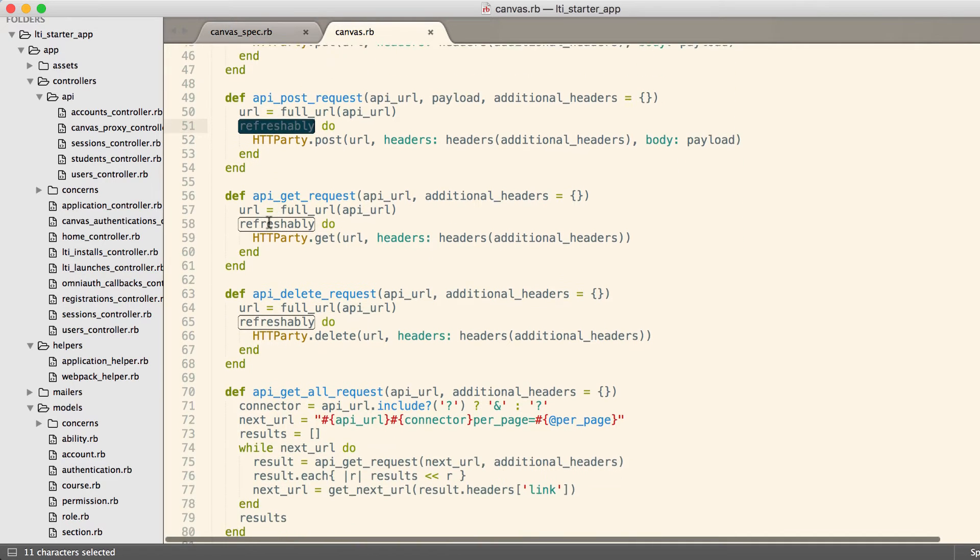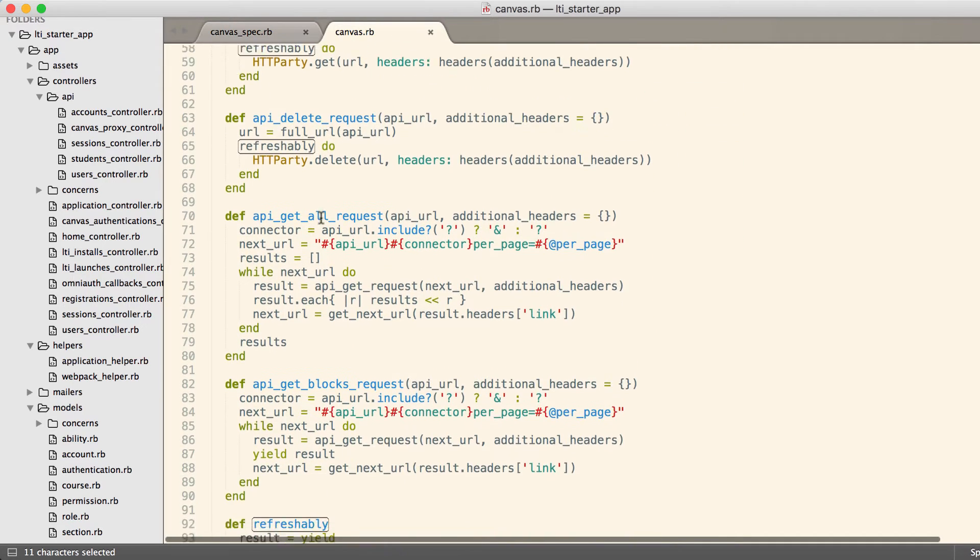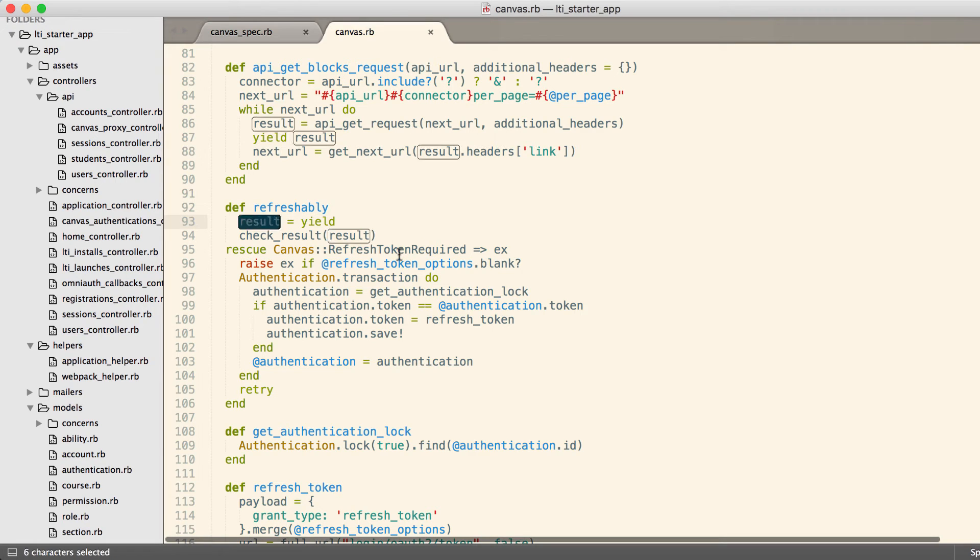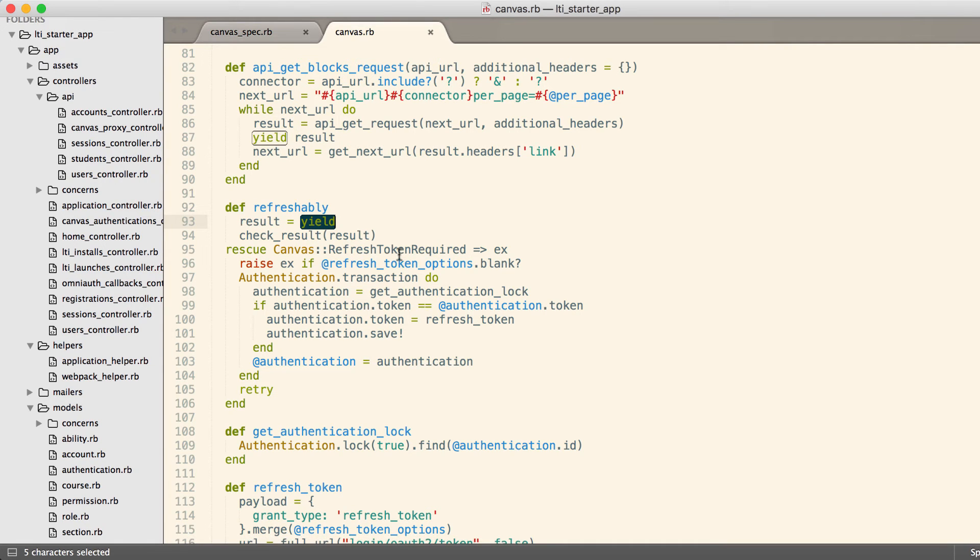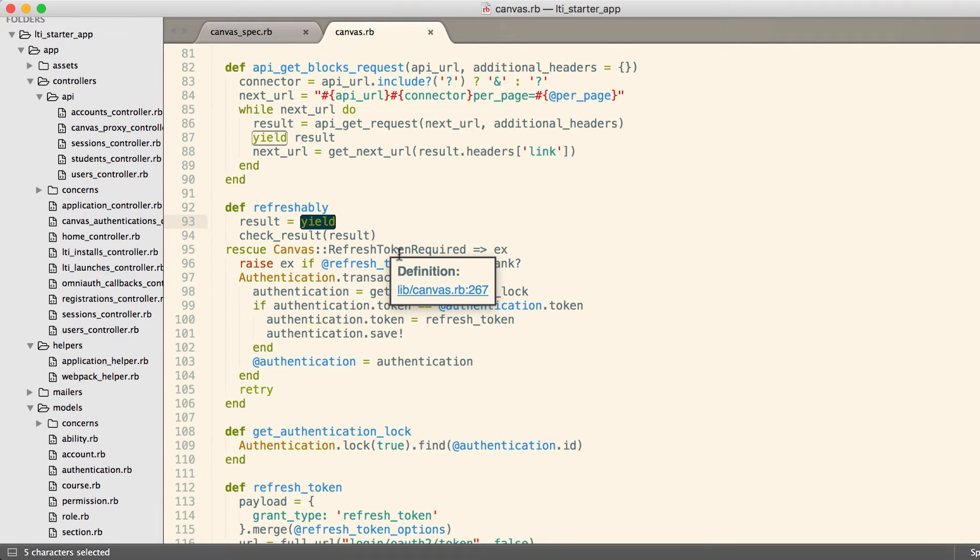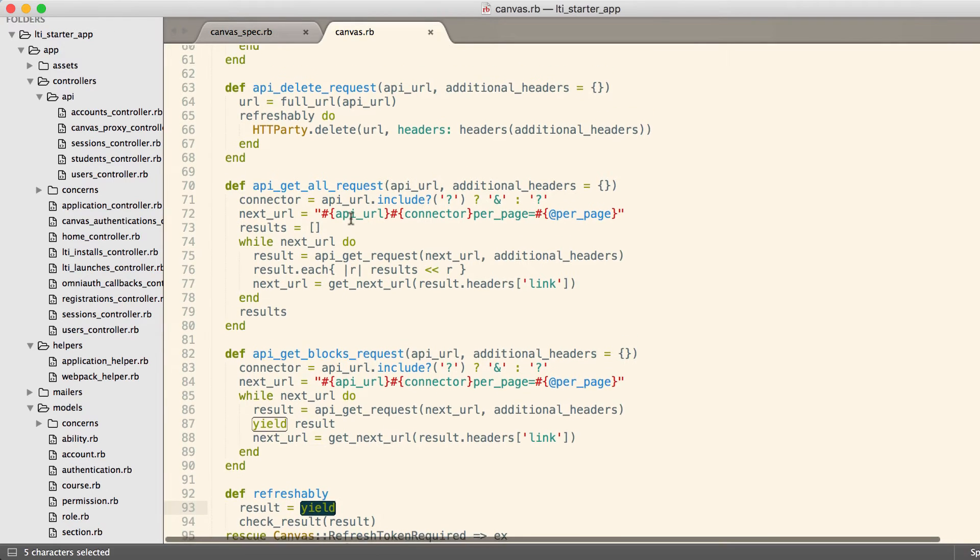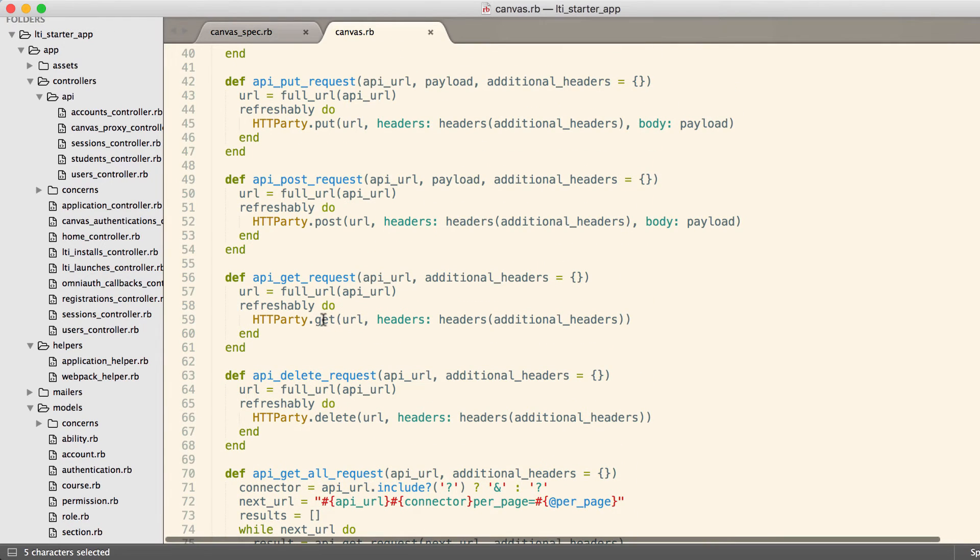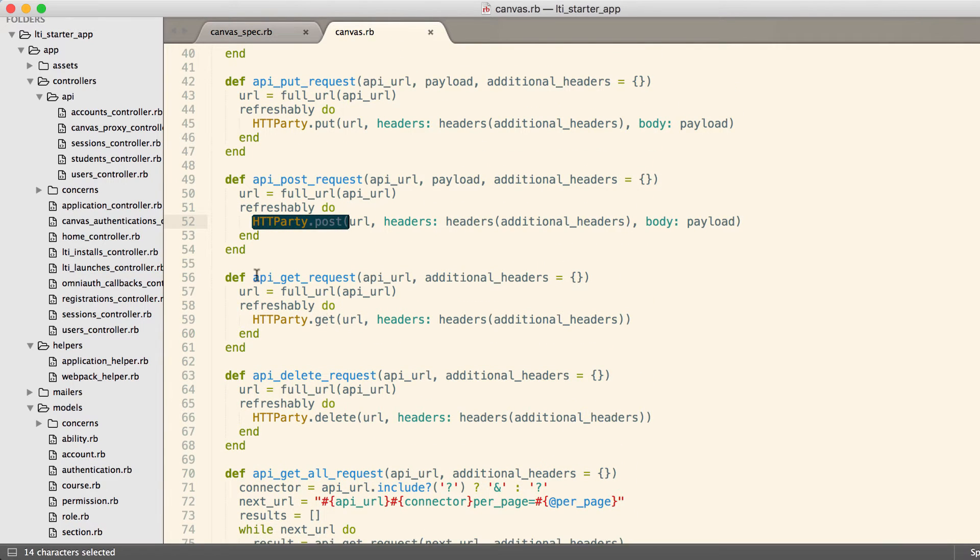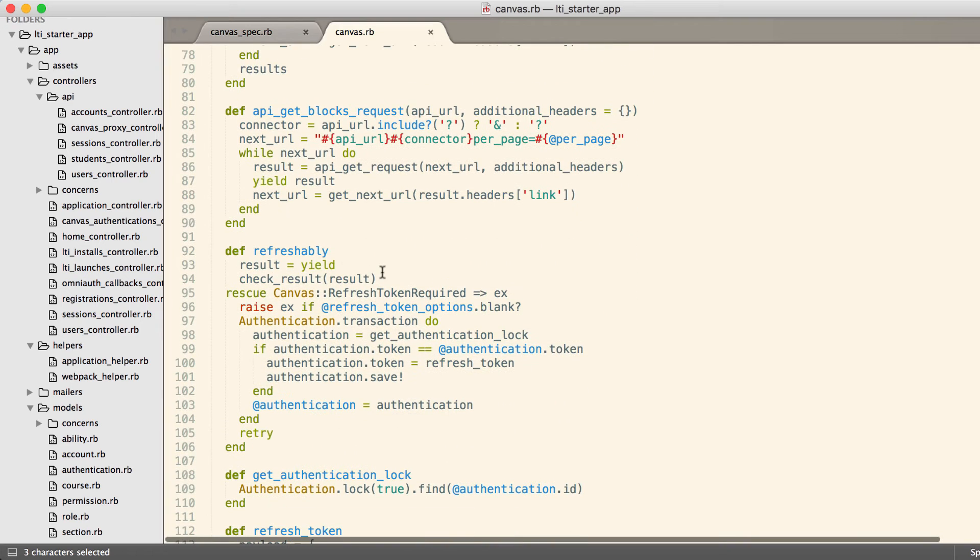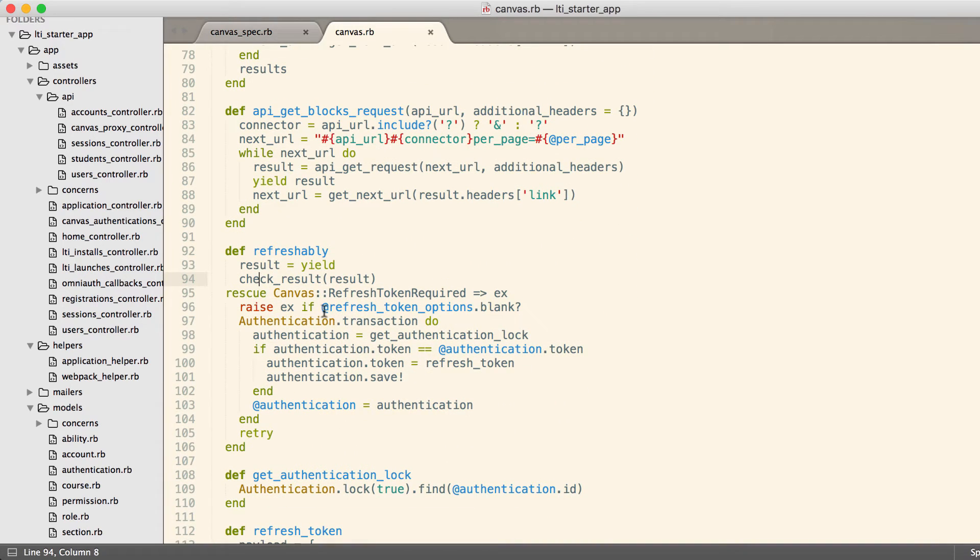If we look at refreshably, you'll notice that the first thing we do is we yield to the code that originally called us. So yield will effectively call HTTParty.post or .get and then give us a result, and then we check that result.